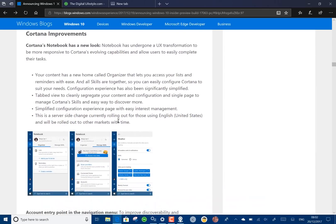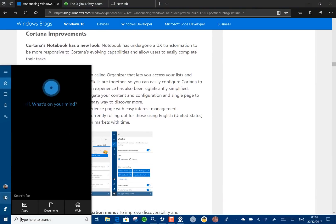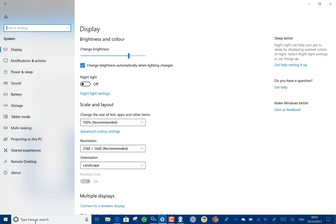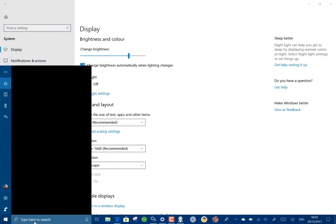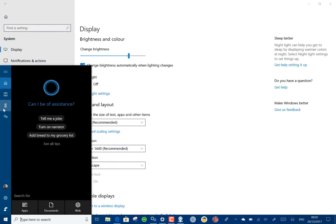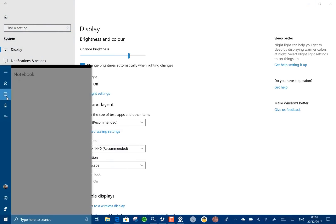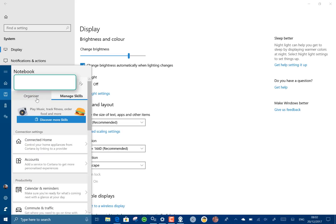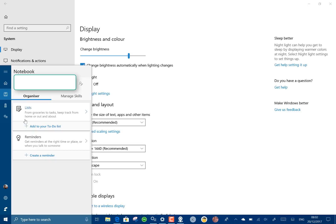Cortana's had a few changes around the notebook. The notebook is now up on here so you've got these card based interfaces and you can add to-do lists and so on. You can manage your skills like that.